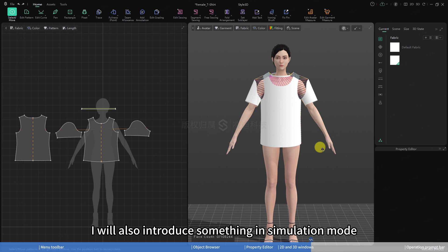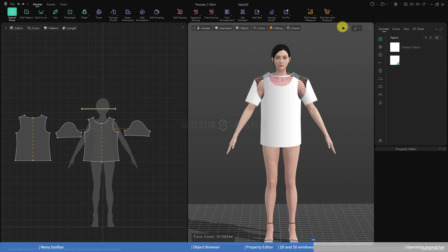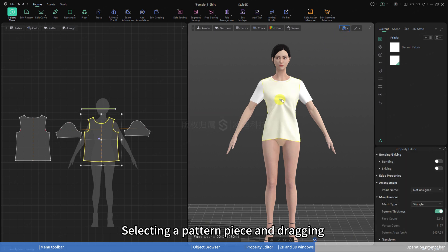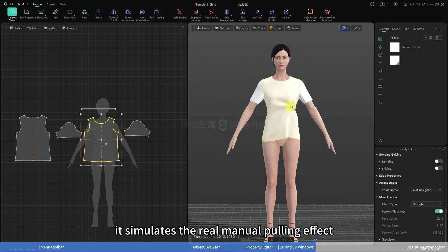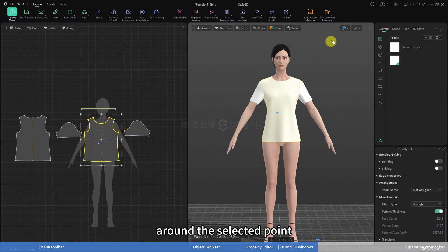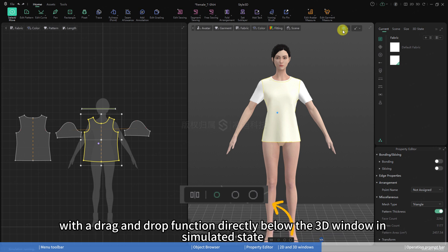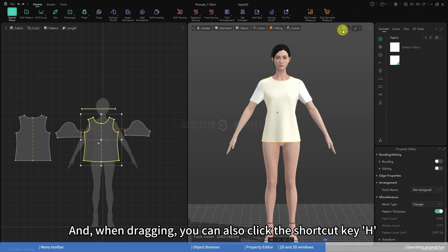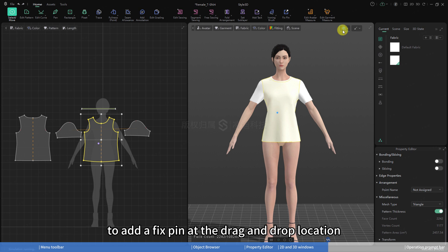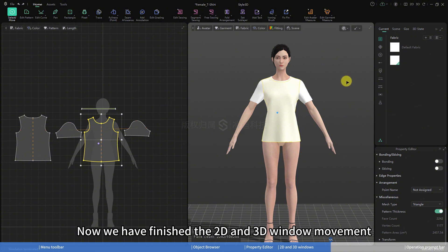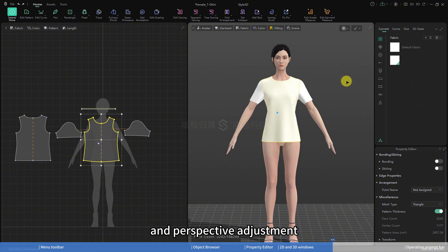I will also introduce something in simulation mode. Selecting a pattern piece and dragging it simulates the real manual pulling effect around the selected point. In addition, you can see a size and symmetry adjustment tool with a drag and drop function directly below the 3D window in simulated state. And when dragging, you can also click the shortcut key H to add a fixed pin at the drag and drop location.